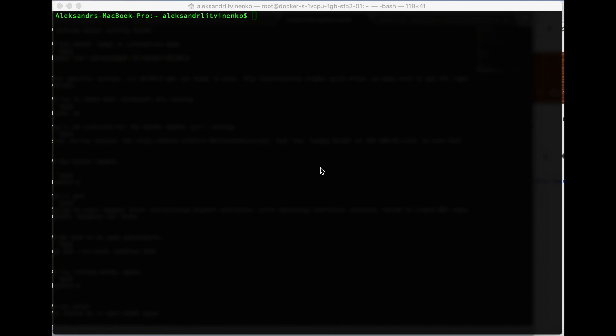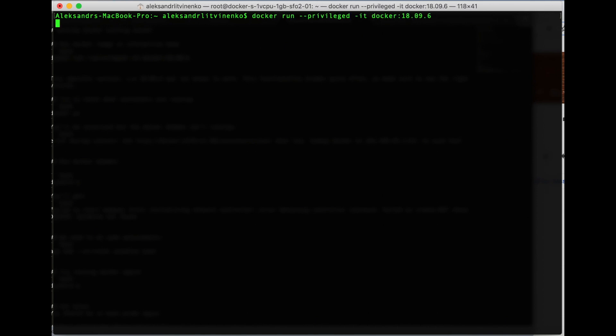First of all, we need to take this pre-existing solution and try to launch it. We're going to copy-paste this launching code and see what will happen. We just launched an official Docker image of version 18.09.6 and we can see that we were taken into the shell. The first thing we are going to do...